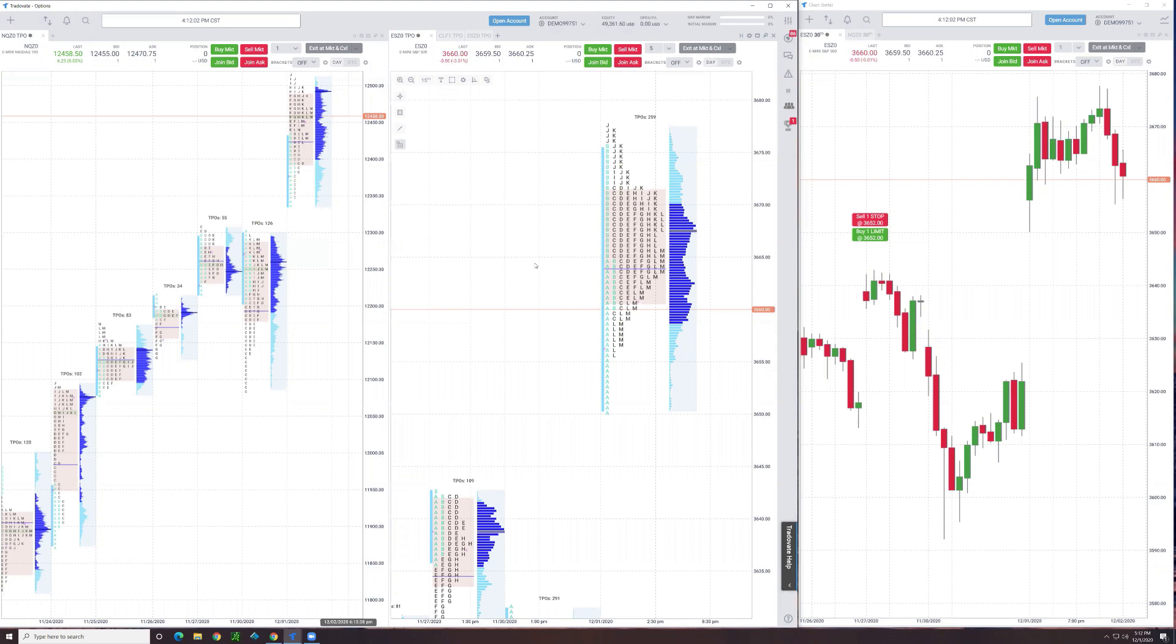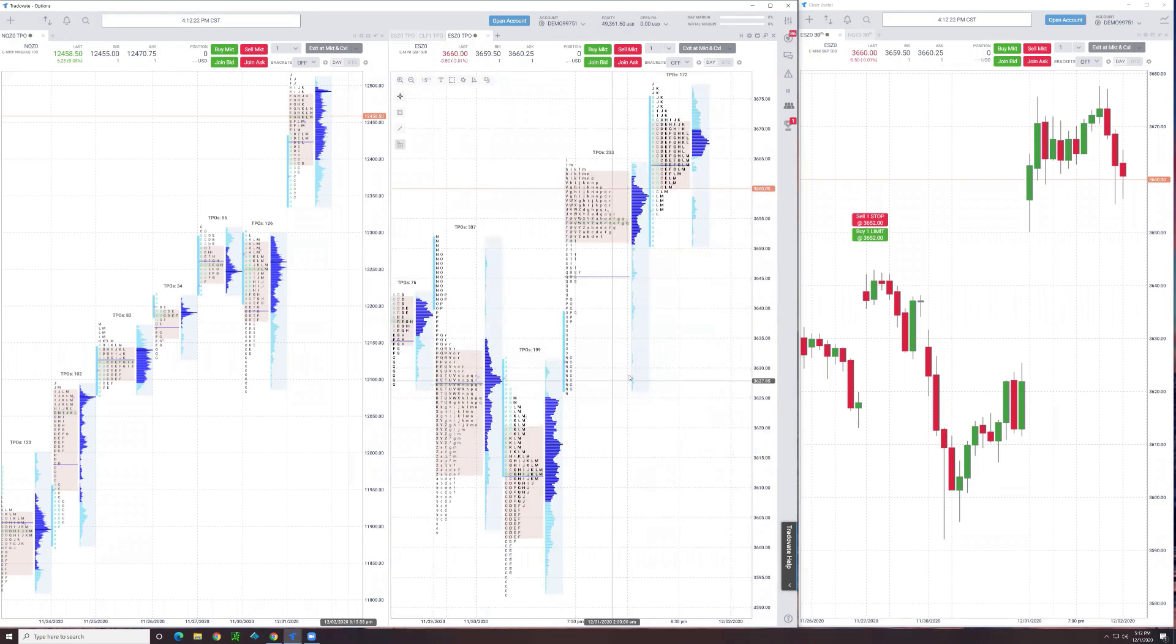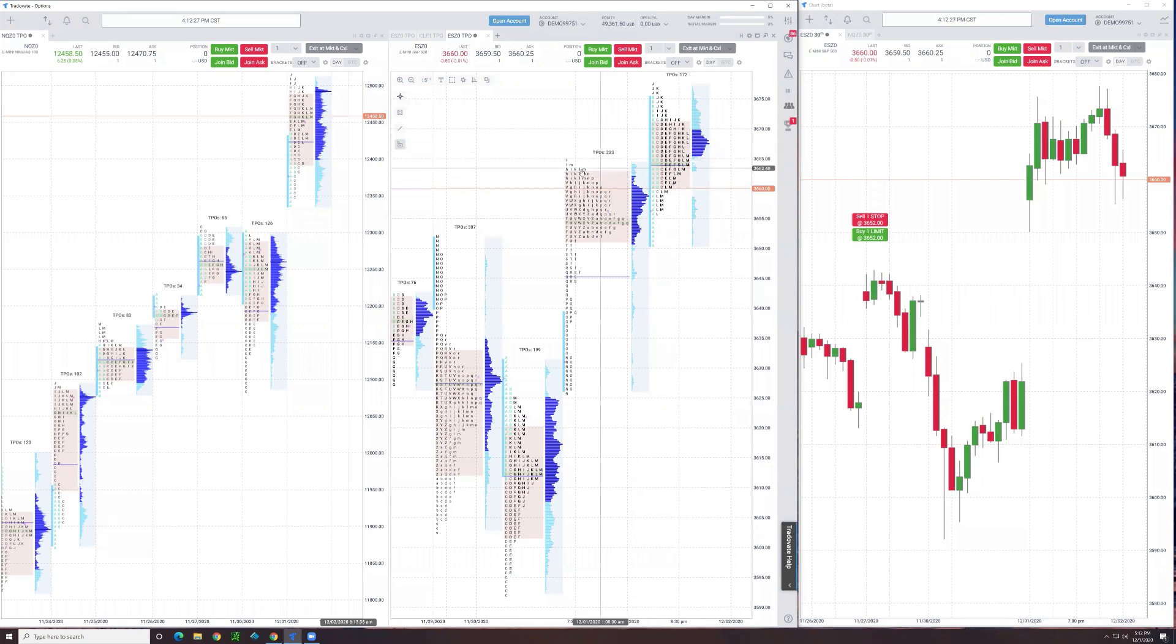Then I'll remove the 24 hour and just show the RTH. Here's a chart that I built that shows this is today's RTH action, and then this was the overnight from last night.